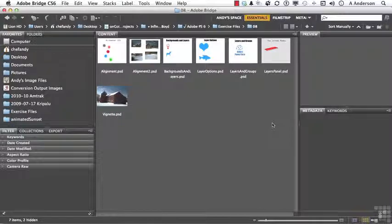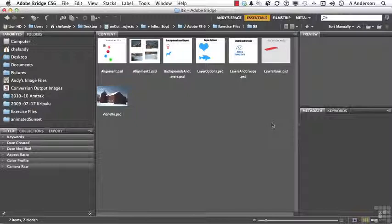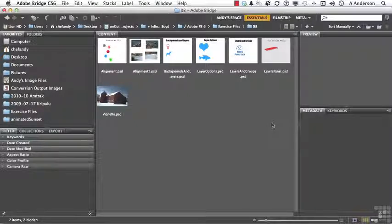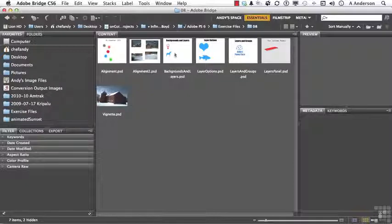So let's talk about the difference between a background and layers. And there is a fundamental difference between them. Open up in your exercise files, backgrounds and layers.